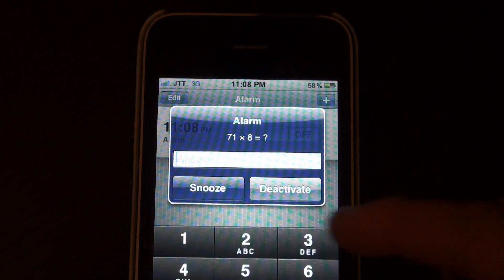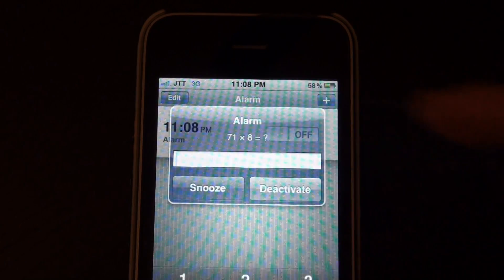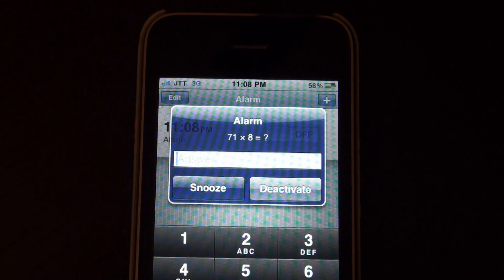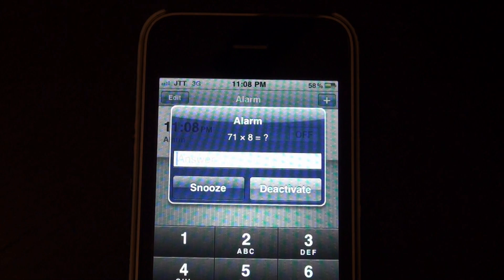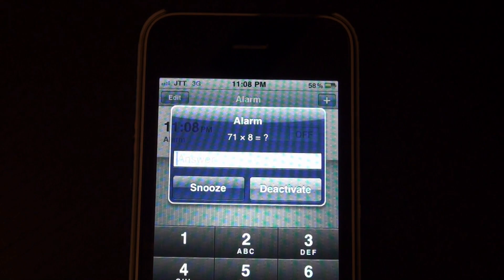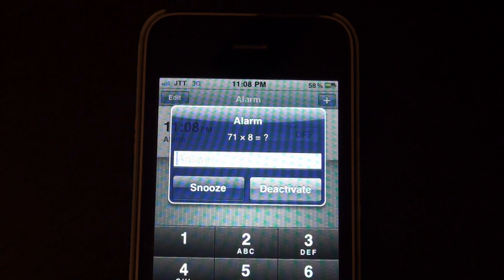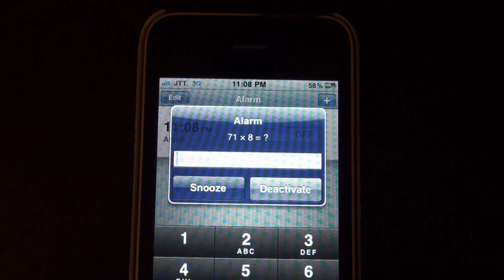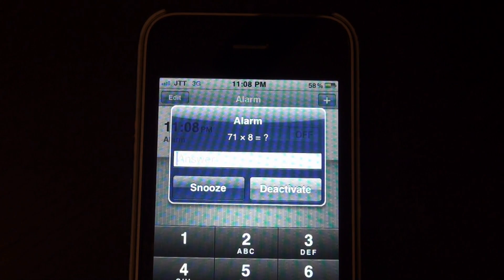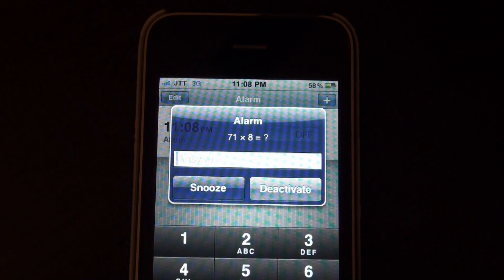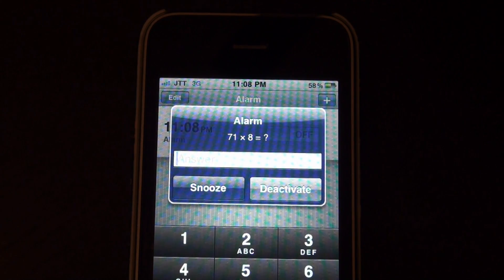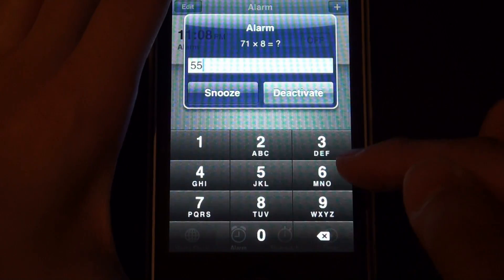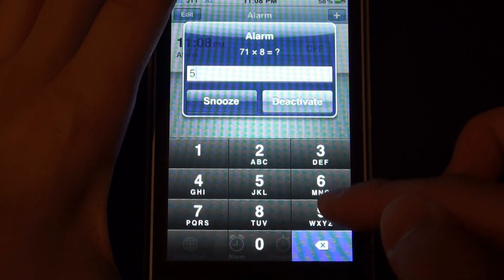So if I press snooze, it won't work, it will just bounce back up. So I have to solve what 78 times 8 was and since I have my calculator next to me, the answer is 568, so I'm just going to type in 568.